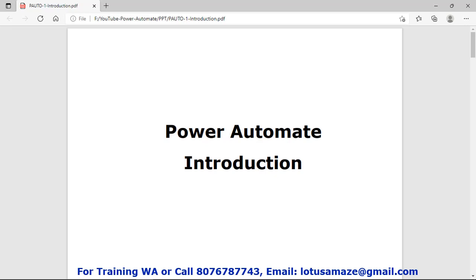Hi guys, this is Anish Sharma and in this session we will discuss what is Power Automate, what is the purpose of Power Automate, and why and where Power Automate is used.